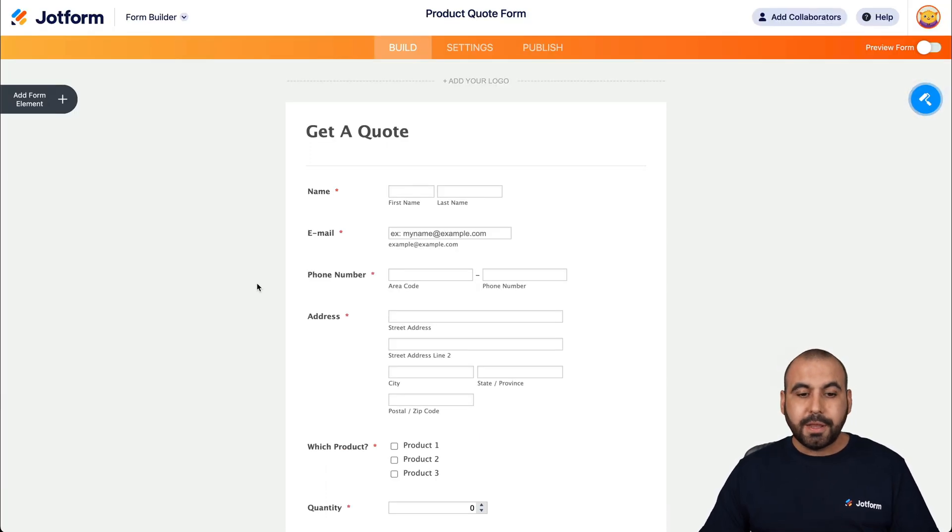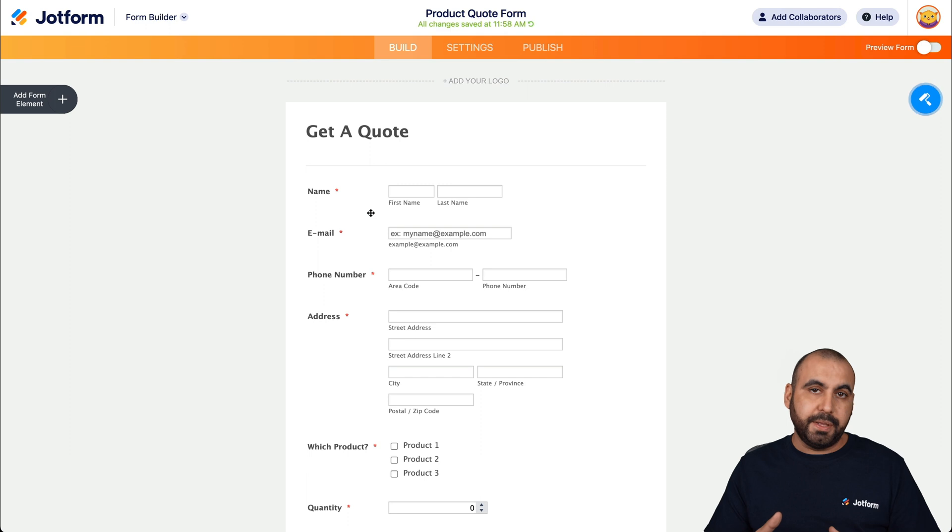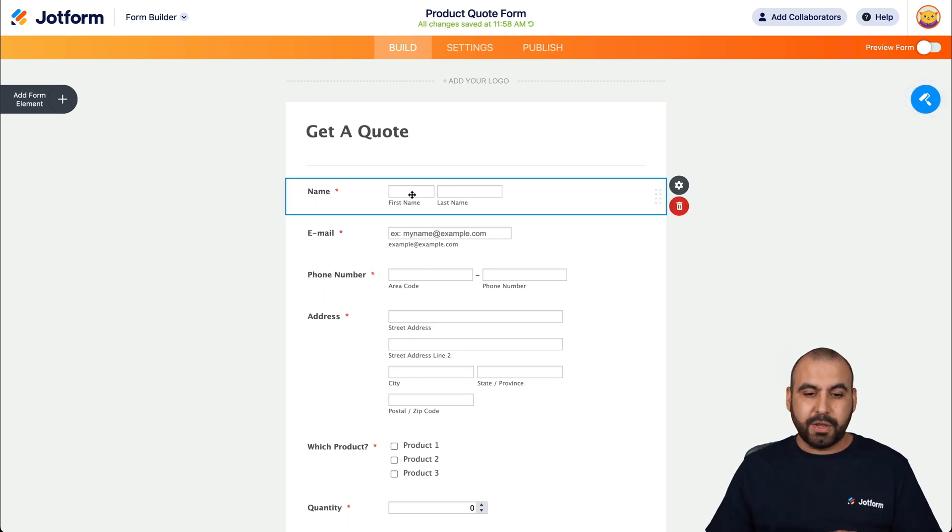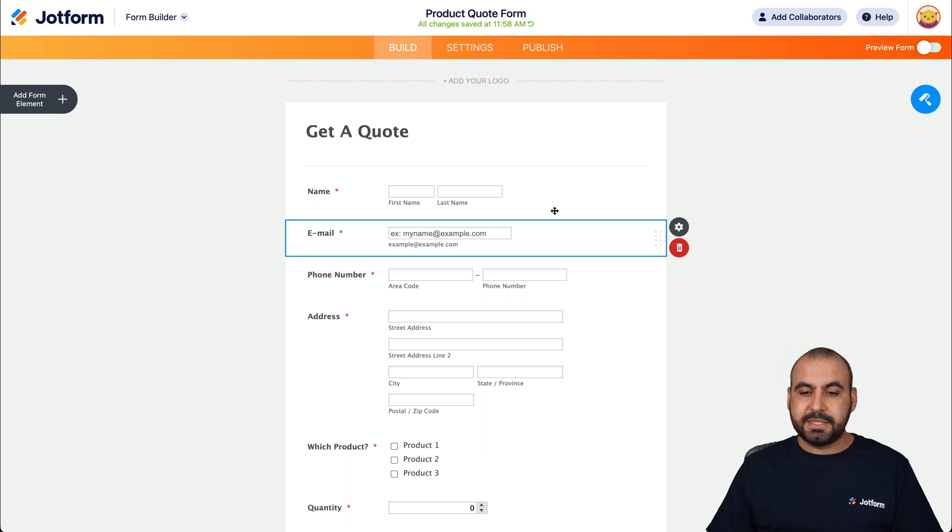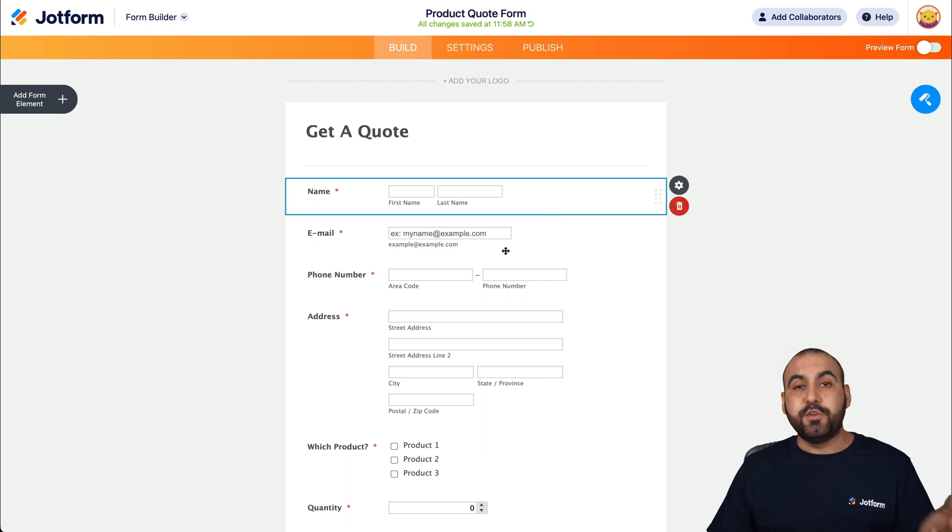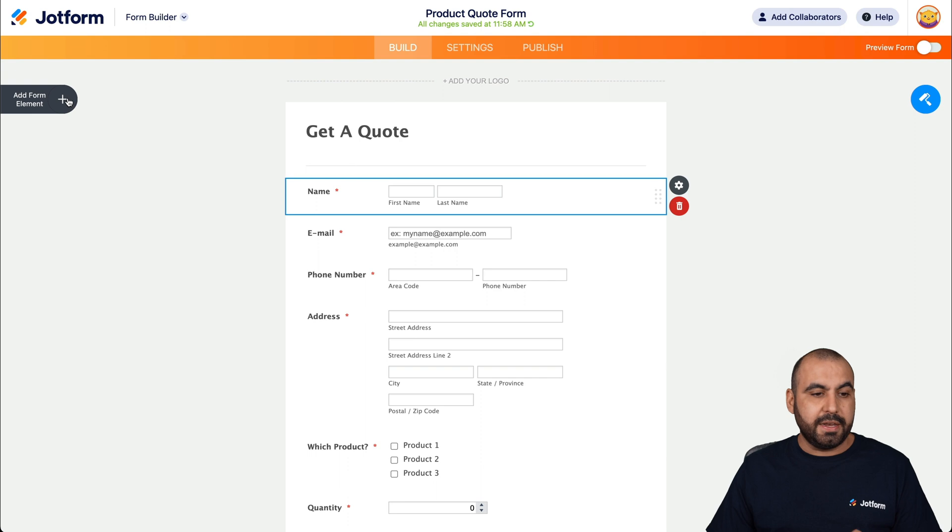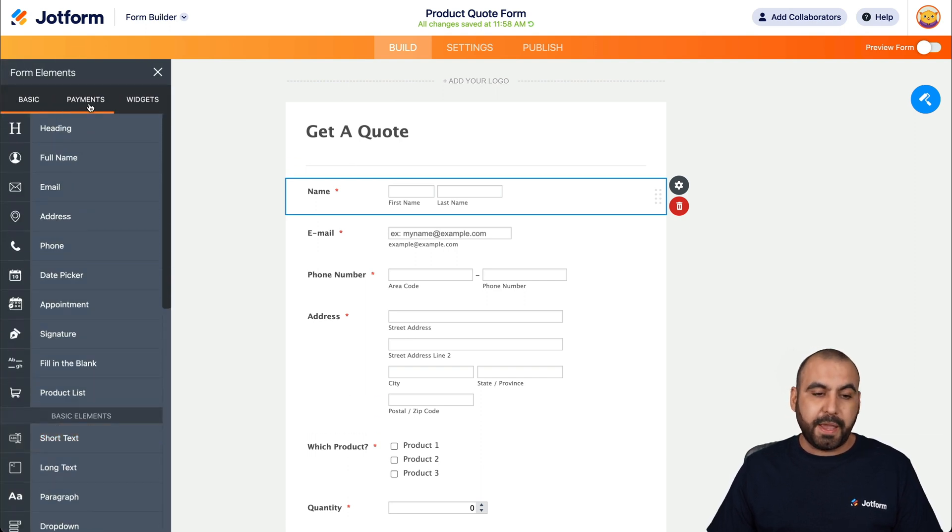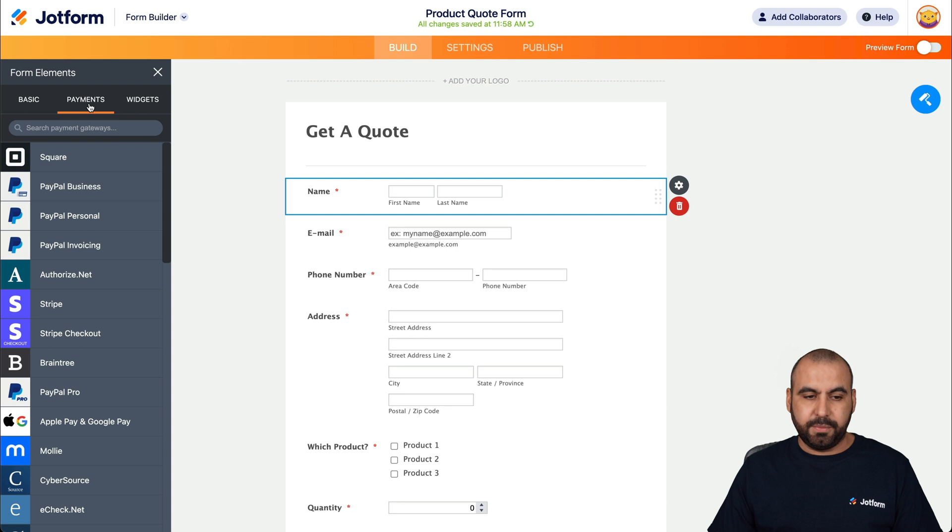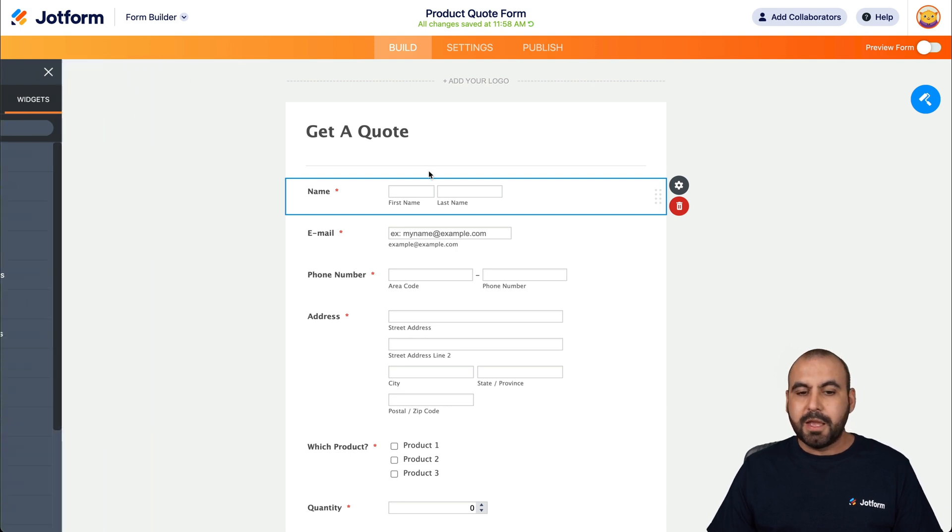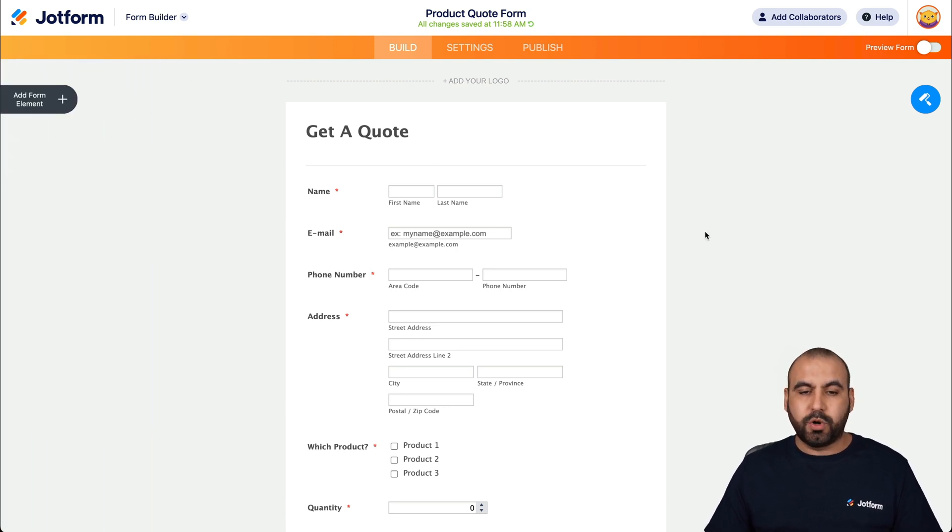Here's our JotForm Builder. Now, in this case, we added a template. So what we want to do is customize it so it's our own. So we can go ahead and select any of these elements and edit them or remove them. And if you need to add more elements, go ahead and add form elements. You have all of these available. If you need a payment gateway, it's available here and also widgets.